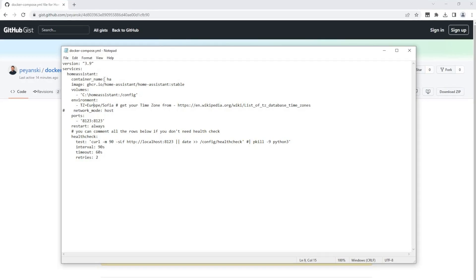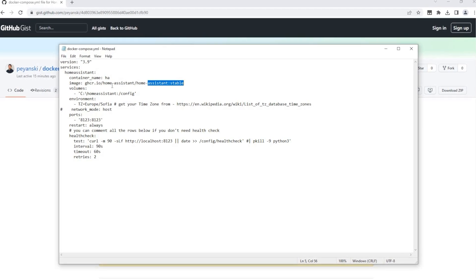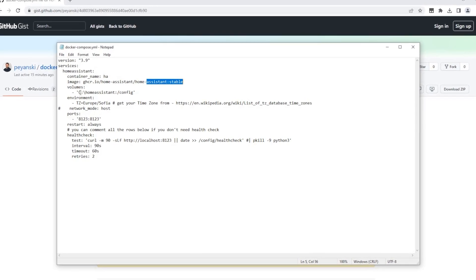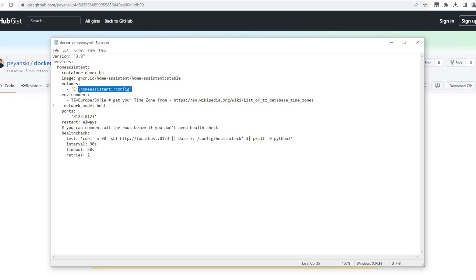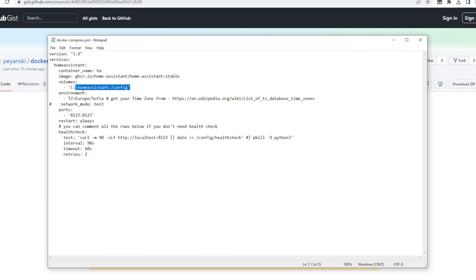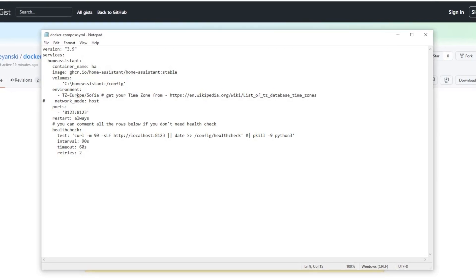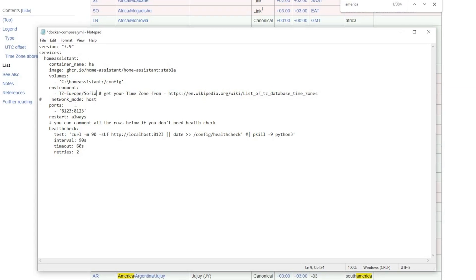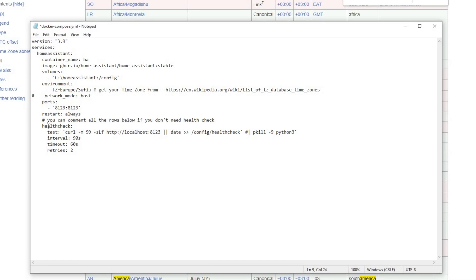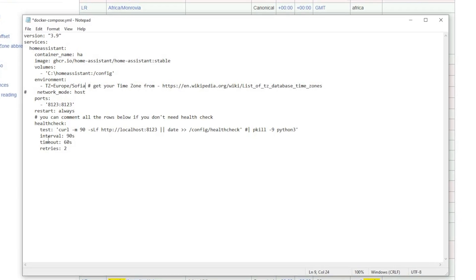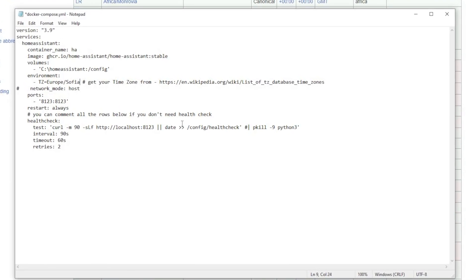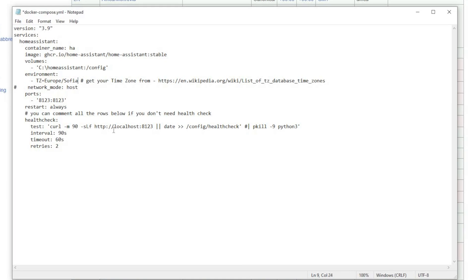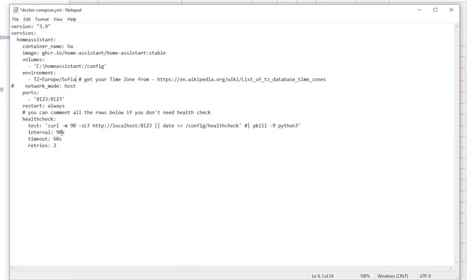It will download Home Assistant image, it will create a Docker container, it will map the Home Assistant config folder to the C Home Assistant folder, it will set the time zone, it will expose the port 8123 where Home Assistant is running and it will implement the health check mechanism so at the end you have a fully working Home Assistant.